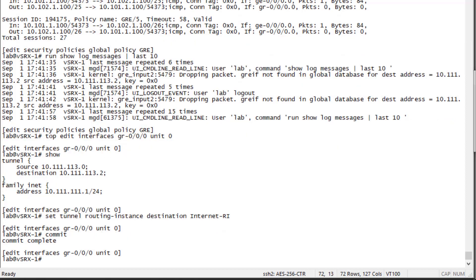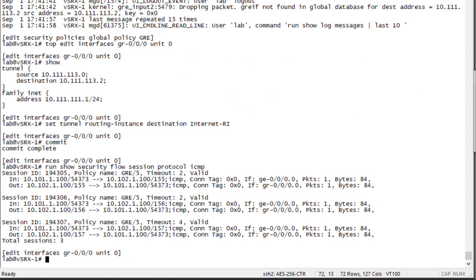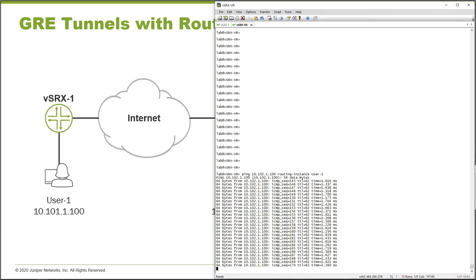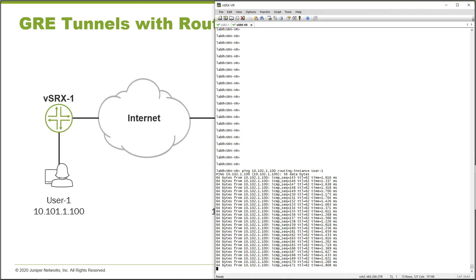Let's look at the session table again. This looks good — we have traffic coming in the ge-0/0/0 interface and then returning through the gr-0/0/0 interface. Going to the vSRxVR device, we can confirm that traffic is flowing. This is perfect.